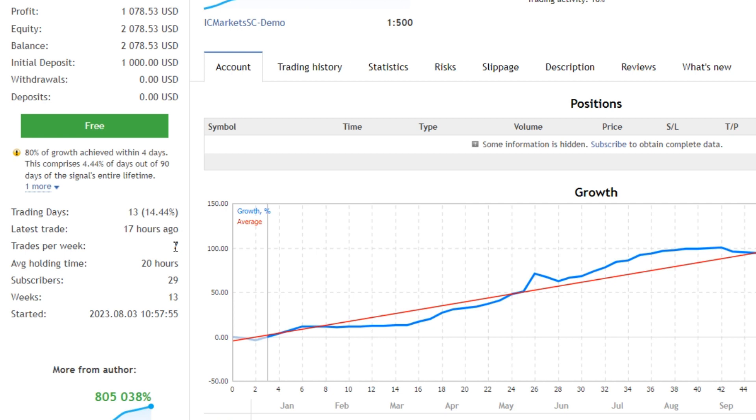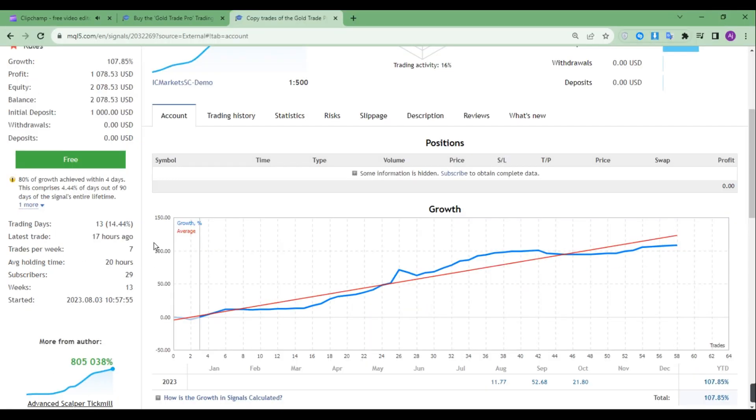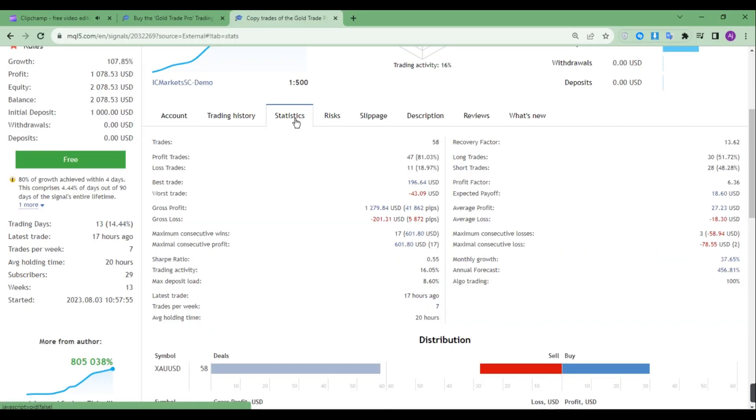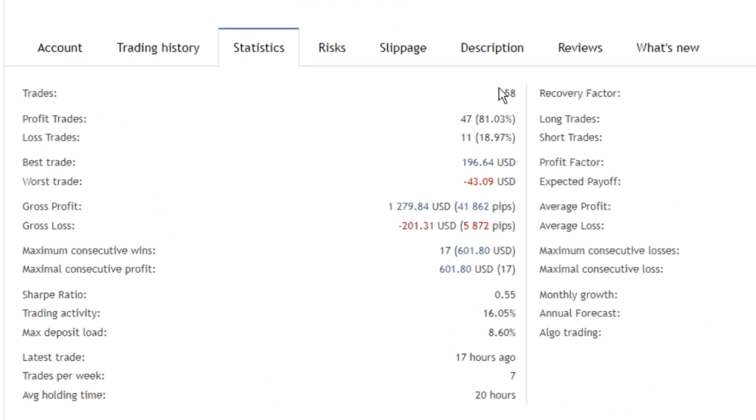Its trades per week is 7 and its average holding time is 20 hours, which is longer than that of other EAs. Now let's analyze its statistics. Out of the 58 trades it took, 47 were profitable, meaning it has an accuracy of 81.03%.